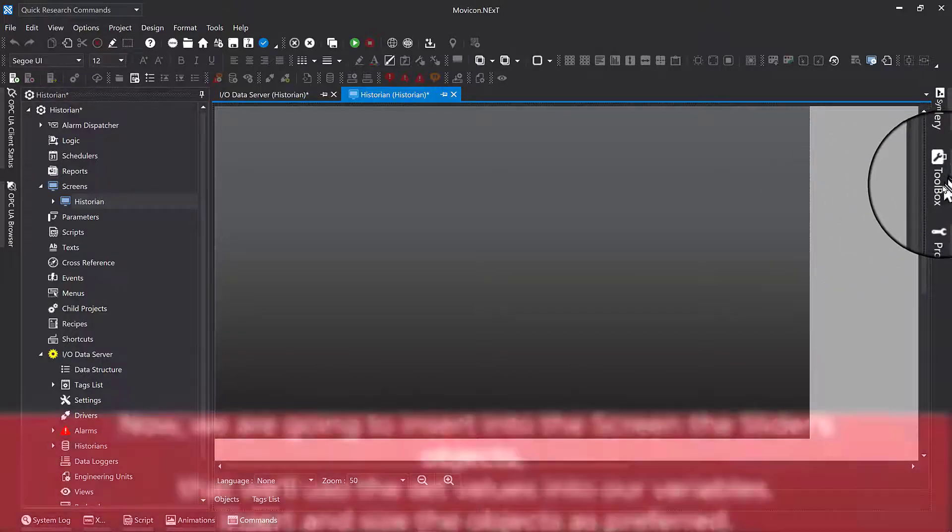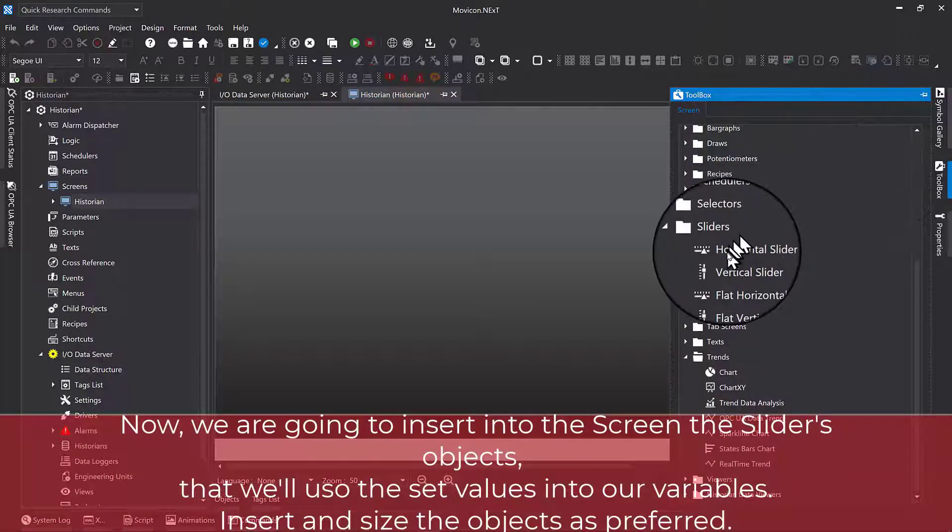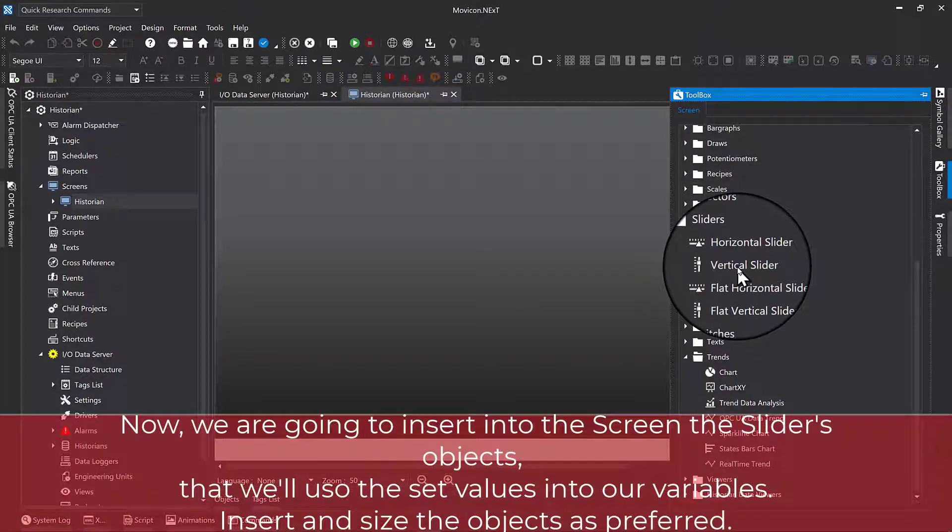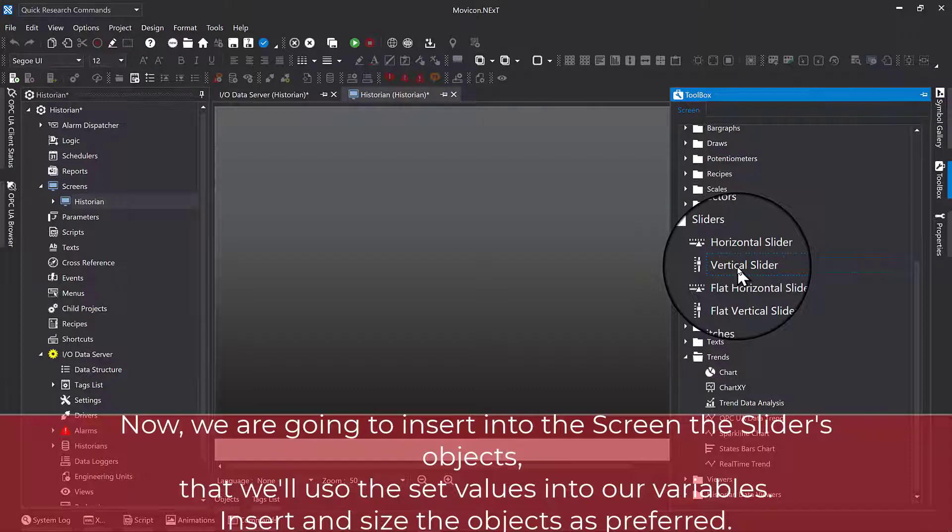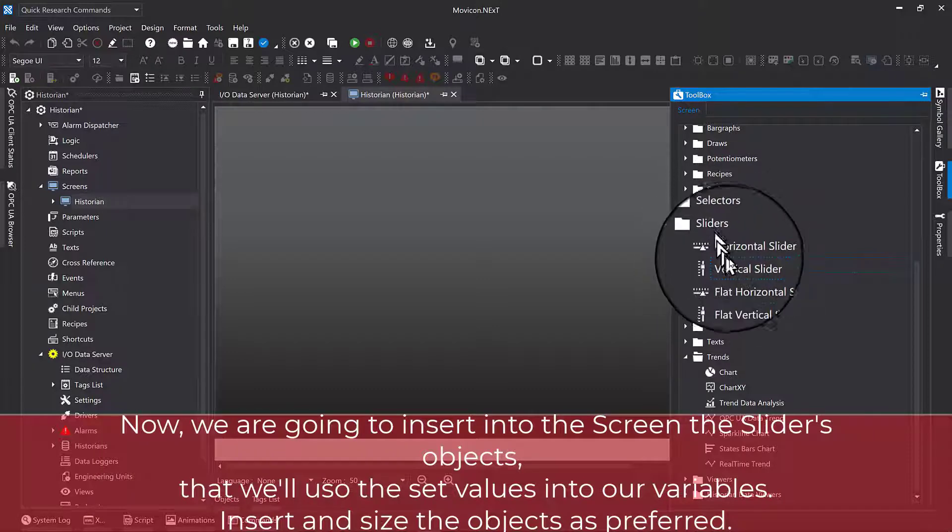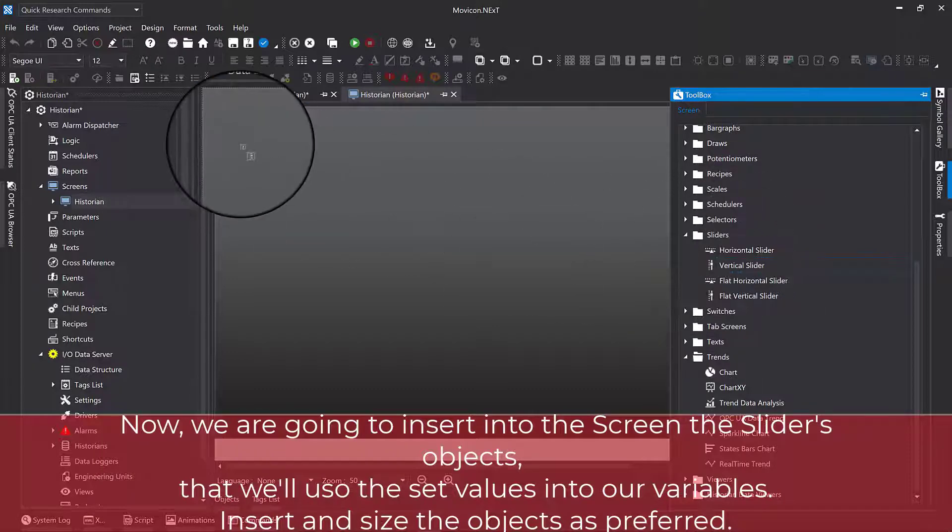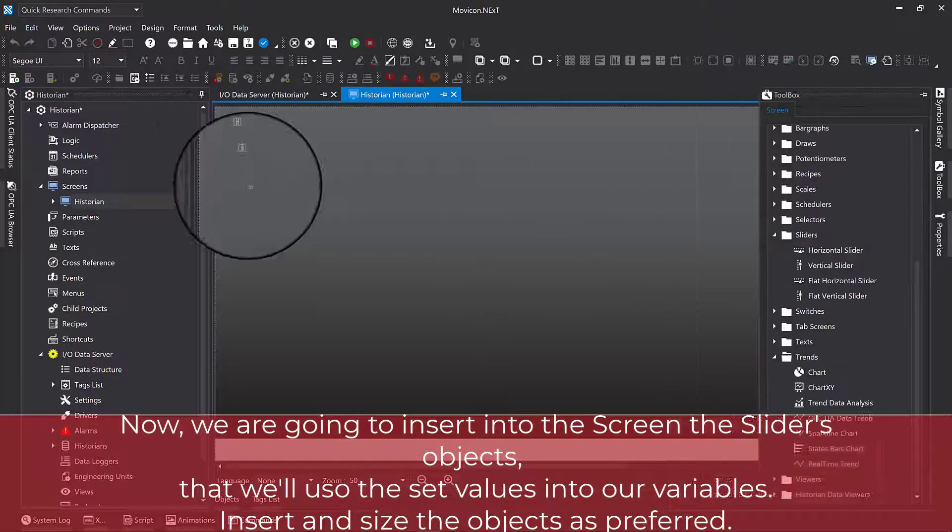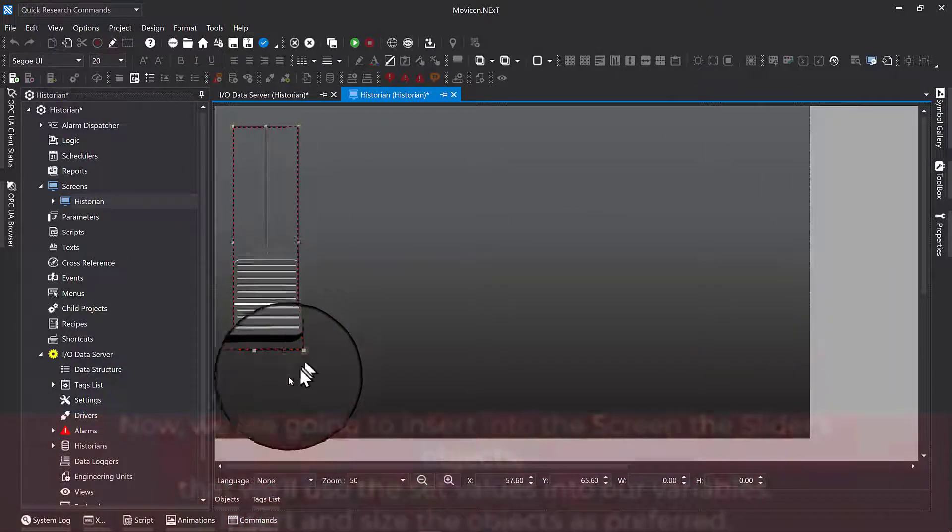Now, we are going to insert into the screen the slider objects that we'll use to set values into our variables. Insert and size the objects as preferred.